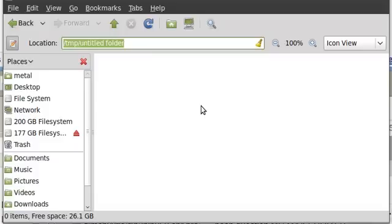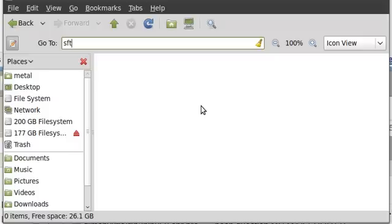Basically, I'm going to go to my location bar here, and I'm going to hit SSH. You can actually type SFTP, but I usually do SSH just because that's how I do it.